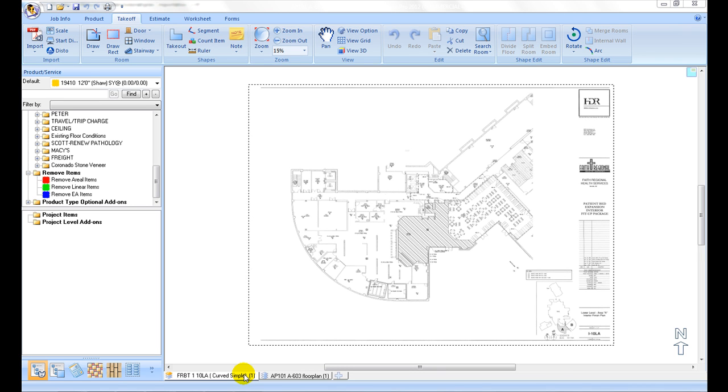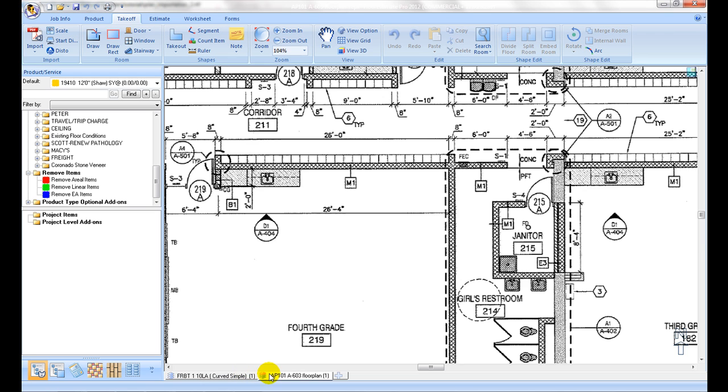After plans are imported, the next step is to verify its scale setup is accurate if a scale factor is selected at importing. It needs to be done for each plan page tab to ensure correct setup.